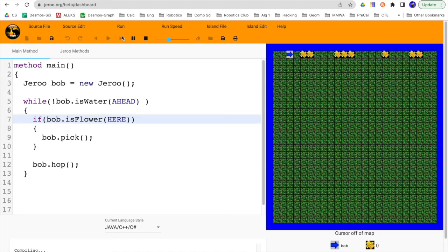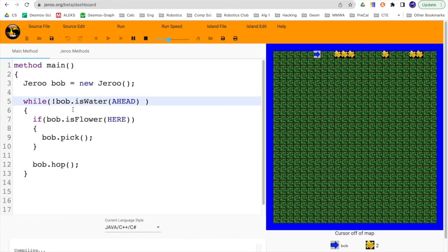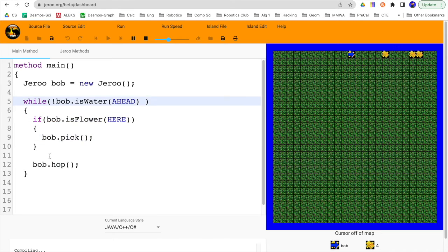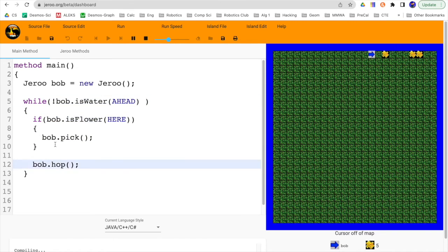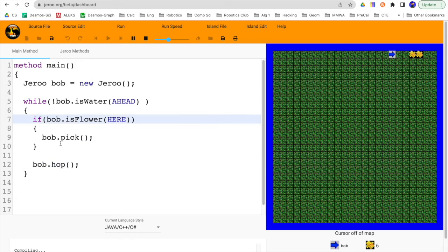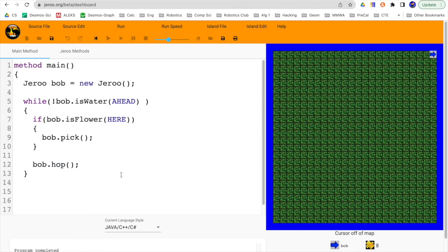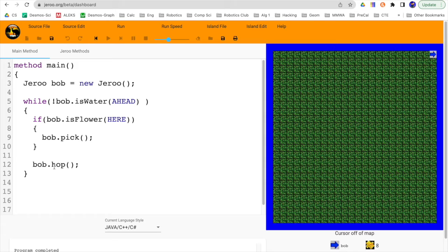And then slowly down a little bit. Each step along the way, he's going to be asking, is there a flower here? And if there is, he's going to pick it. And then he's going to hop. If there's not a flower, he won't pick it because there's nothing to pick. So each time he's going through here, not water head, not water head. Is there a flower here? If there is, pick. And then otherwise, hop.